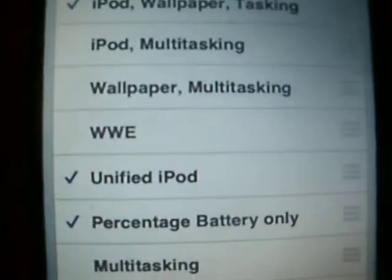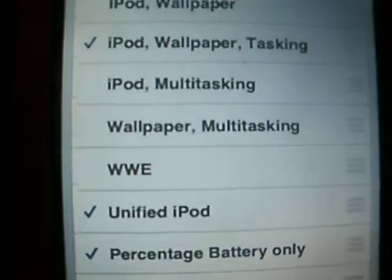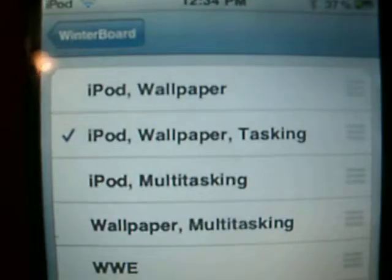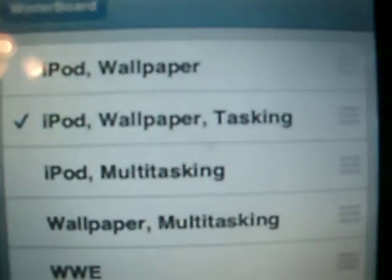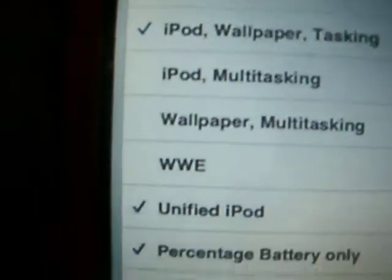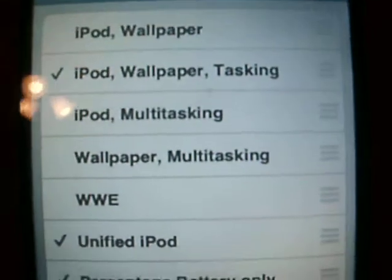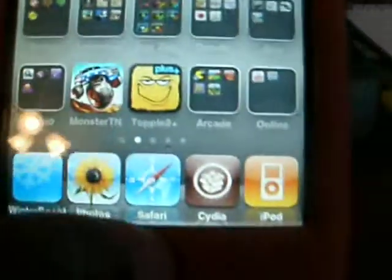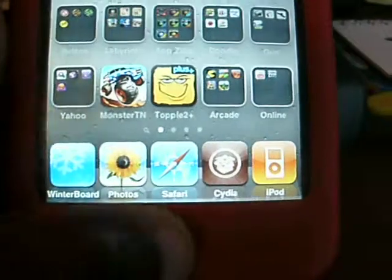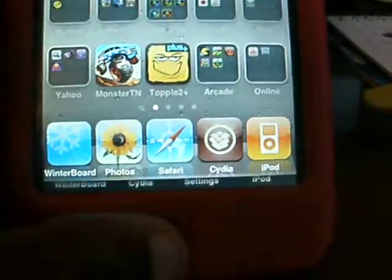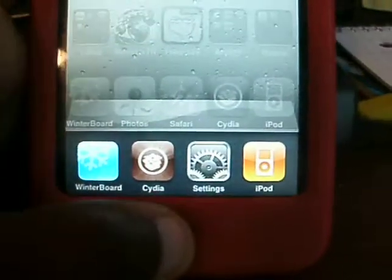I don't even know what unified iPod does, but I just clicked on it anyway. And you'll get iPod, wallpaper, and tasking — so click on those three. It will restart itself. And you'll see battery percentage right there next to the battery logo. You can multitask by just clicking it twice and it'll pull up multitask.